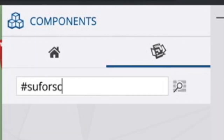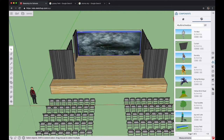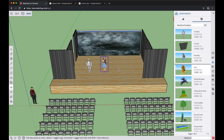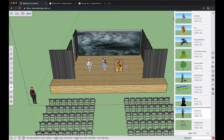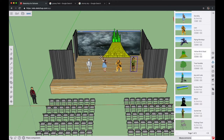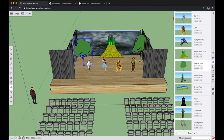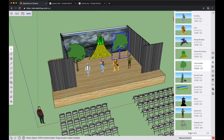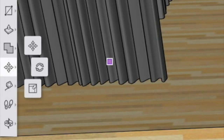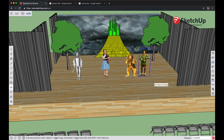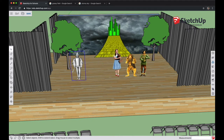Now we're going to finish populating our model with components. Click on the Components icon on the right side toolbar and search for hashtag SU4SchoolsOz — this brings up all the characters and components for this model. Bring in all of the main characters: make sure you get the Tin Man, the Scarecrow, the Lion, and of course Dorothy. Also get the different set pieces including the Emerald City, Yellow Brick Road, and a couple of trees. Click and release on each character, move your mouse pointer over the model, and click to set them down. If you'd like to move anything, hit the space bar or Select tool, select the item, click Move tool, and reposition as needed.